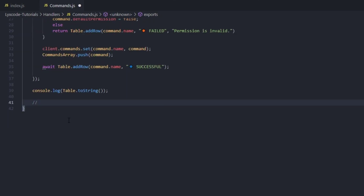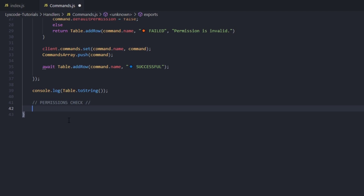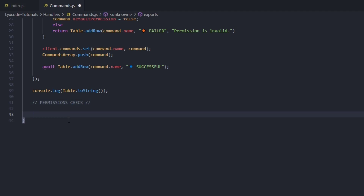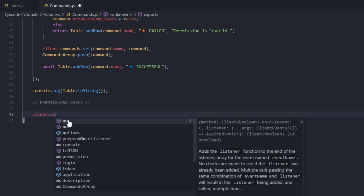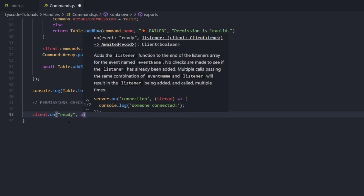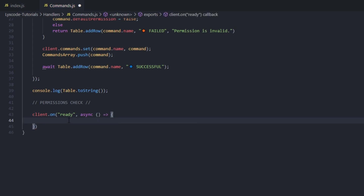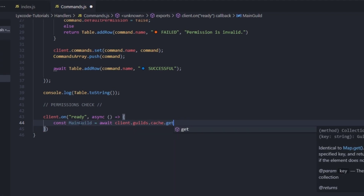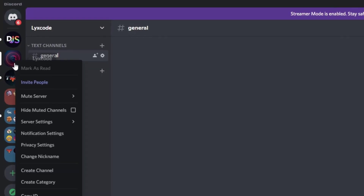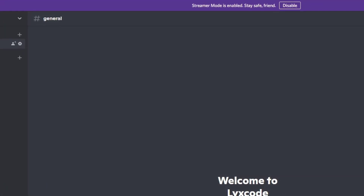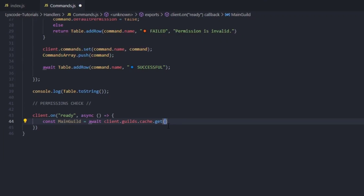We go down a couple of lines and add a 'permissions check' comment so we know what is what. Here we're going to type client.on ready, so whenever the client gets ready we're going to have an async arrow function. Here we're going to define the main guild — the guild we're going to be using slash commands in. So const mainGuild equals to await client.guilds.cache.get and here we pass in the guild ID, which we grab from our Discord.